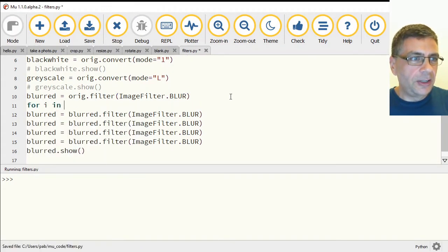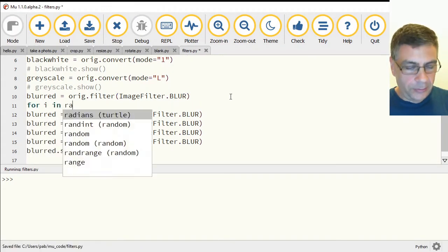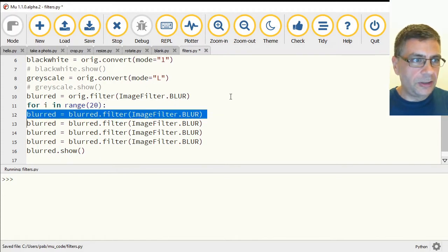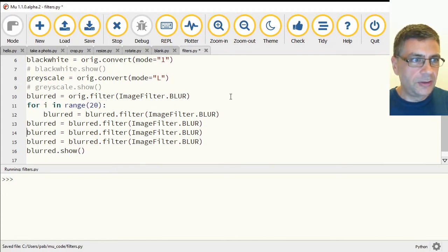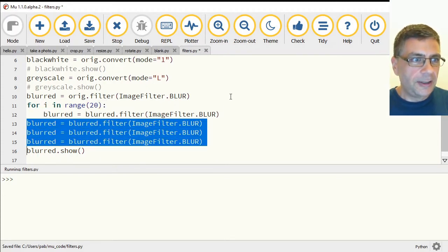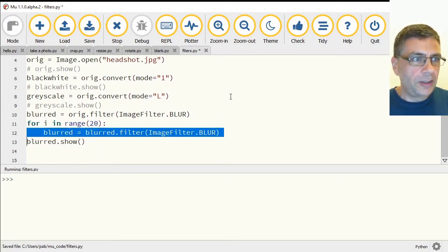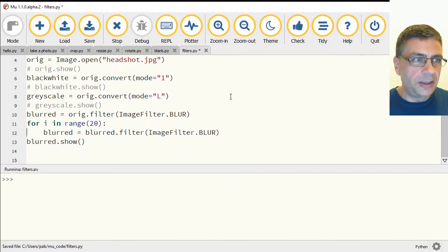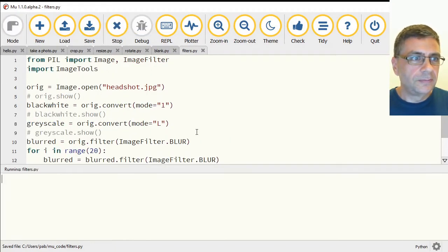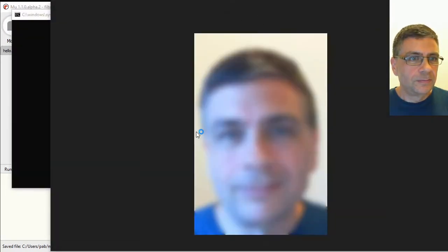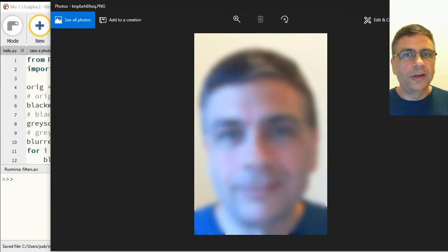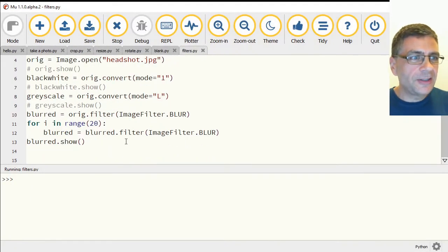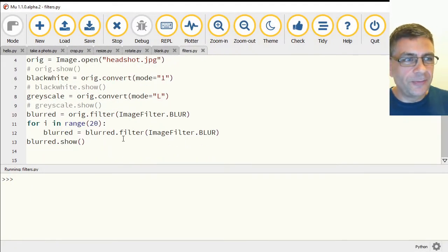For i in range, let's let's run this 20 times. All right, so it'll run the indented line 20 times. Oh, there we go. There's a nice blurred image for you.